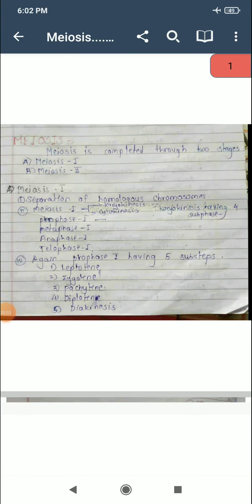Hello dear students. In the last video we learned about mitosis, a type of cell division. In today's lecture we are going to see the next type, that is meiosis. Meiosis is completed through two stages: meiosis first and meiosis second. In mitosis there are no two stages — only phases, that is karyokinesis and cytokinesis. But in the case of meiosis there are two stages: meiosis first and meiosis second.